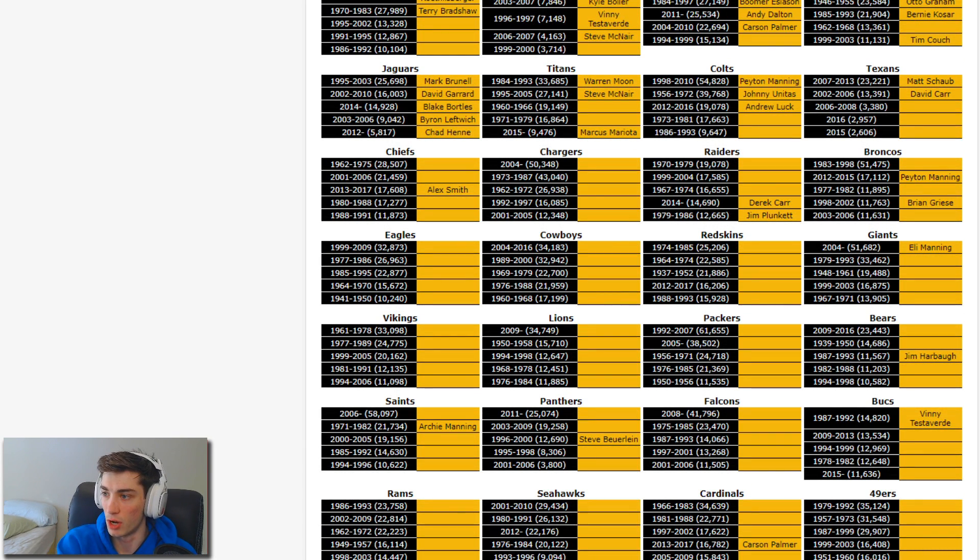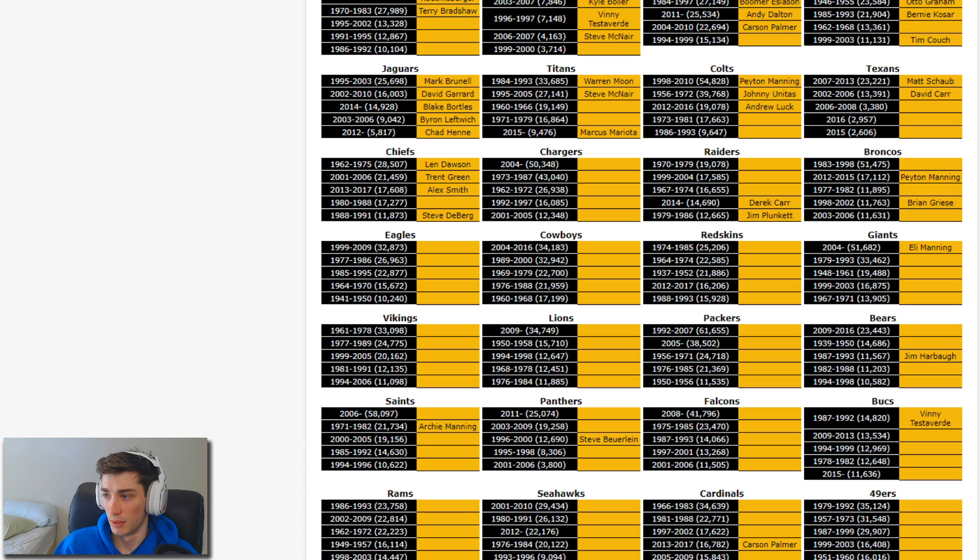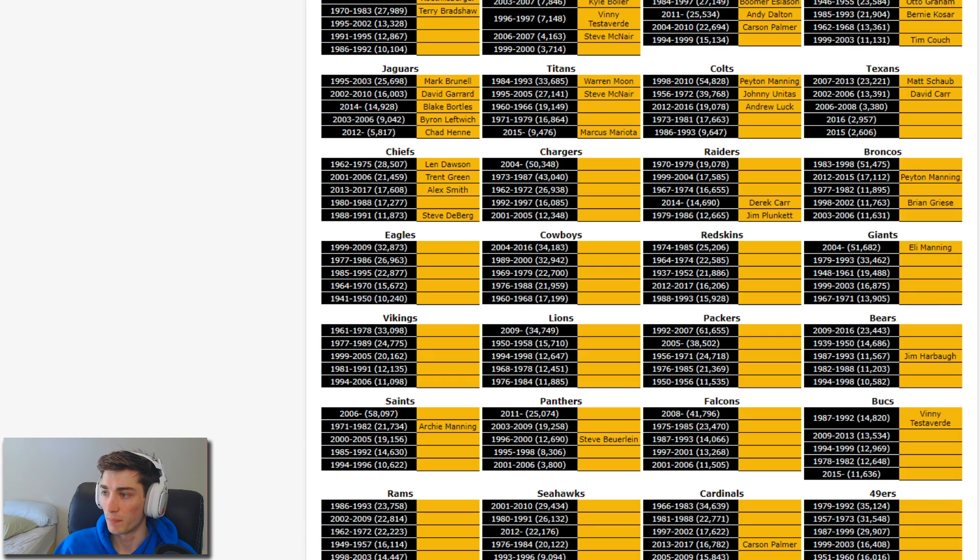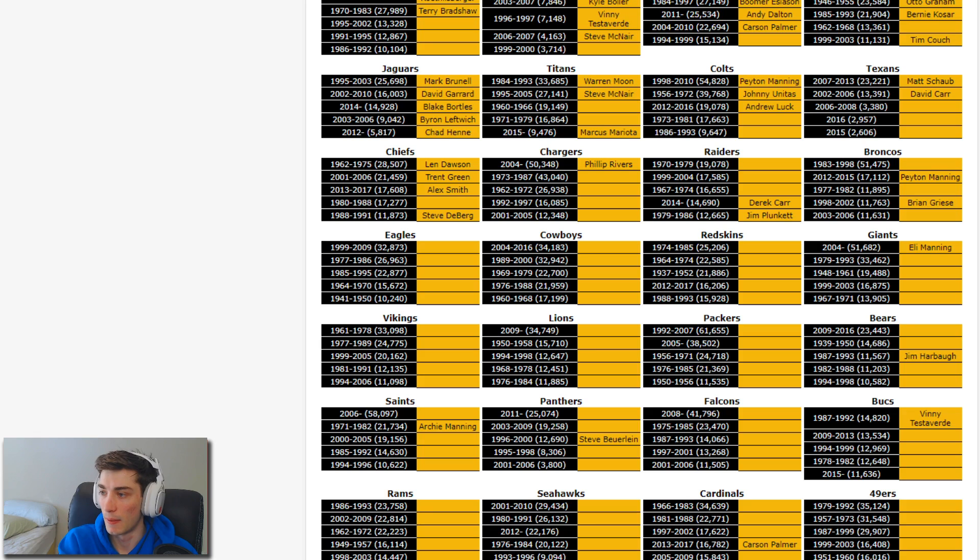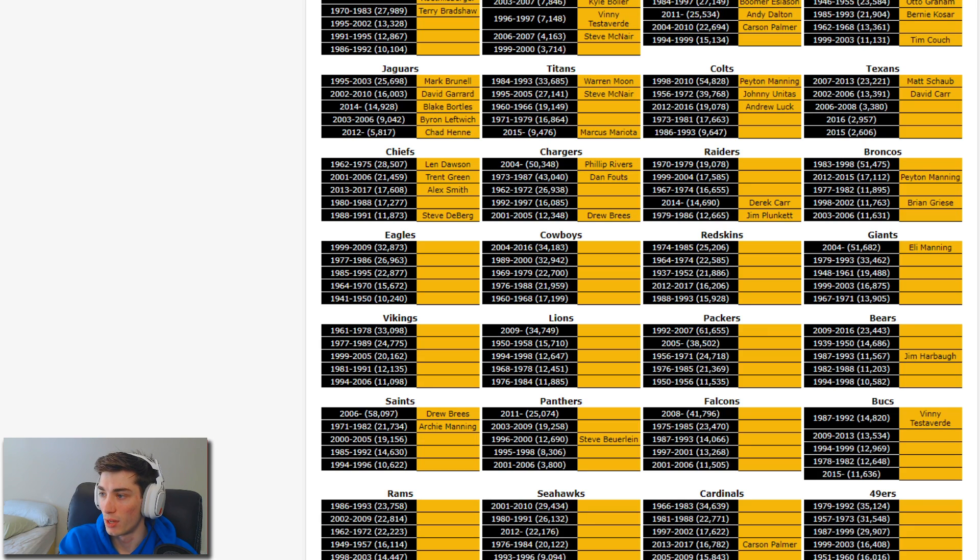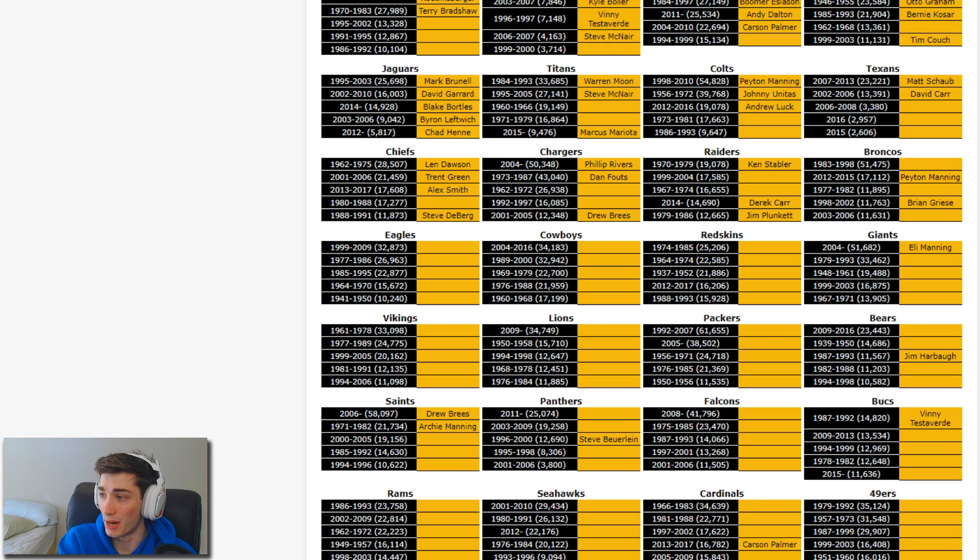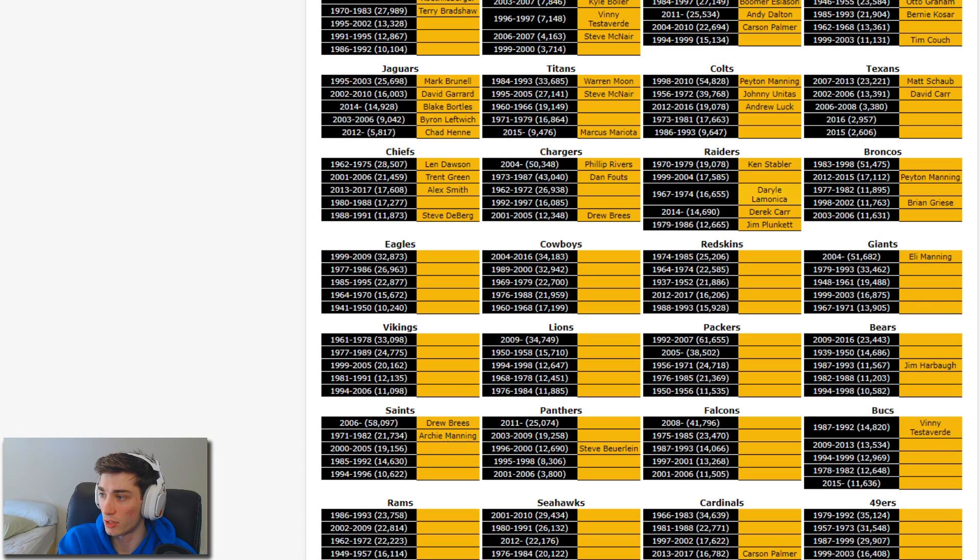Chiefs: let's get Len Dawson, Trent Green, Steve DeBerg. Steve DeBerg's on there, I thought he was gonna be. He played with a nail out of his finger in a playoff game, it was crazy. Chargers: Philip Rivers has thrown for 50,000 yards, it's insane. Drew Brees is gonna be the bottom one, you also get him for the Saints clearly. Chargers 73 to 87, I very much know why am I not thinking of it, it's Dan Fouts. Chargers are a weird one though, they haven't had a ton of great QBs in their history. Ken Stabler for the Raiders, Daryle Lamonica, Rich Gannon. Got the Raiders done.